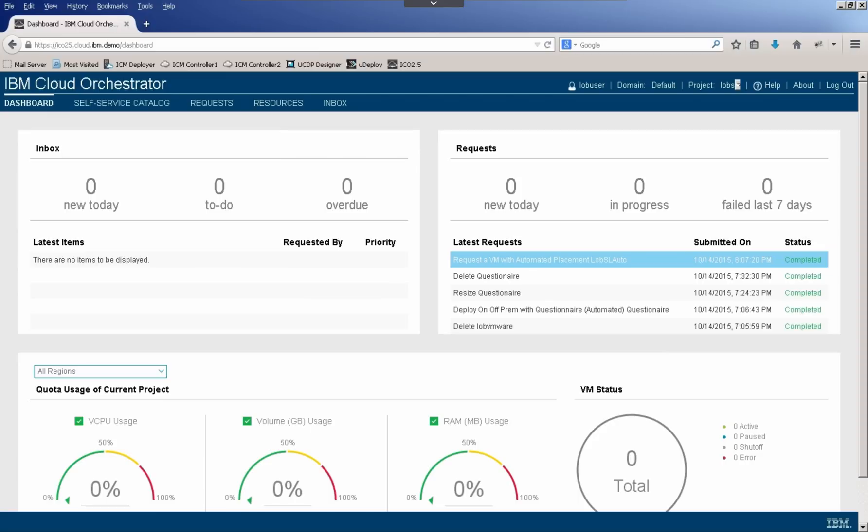So when they first log in, they see their dashboard of IBM Cloud Orchestrator. And what this allows them to do is see in a very concise manner what they need to do with the statuses of their recent requests and some very basic quota information about their various projects that they have access to.